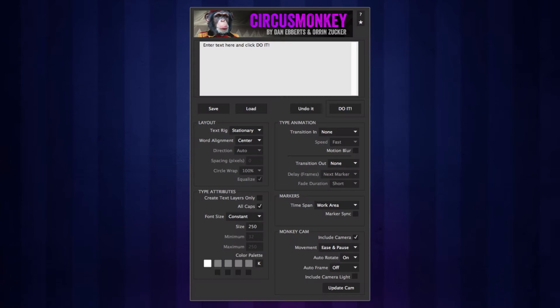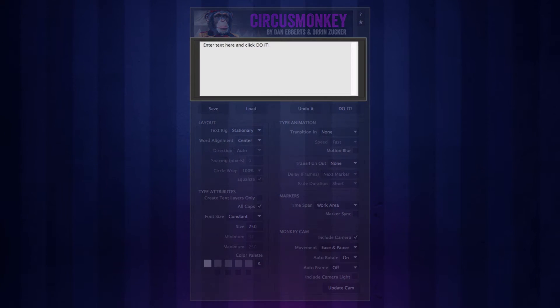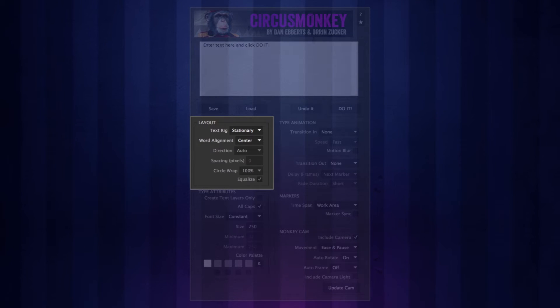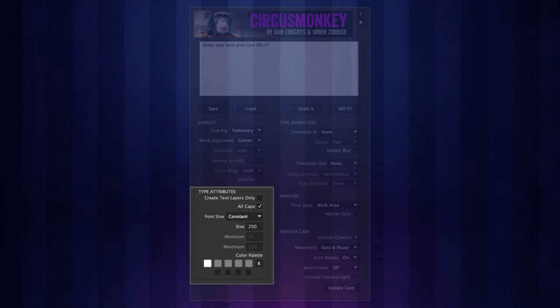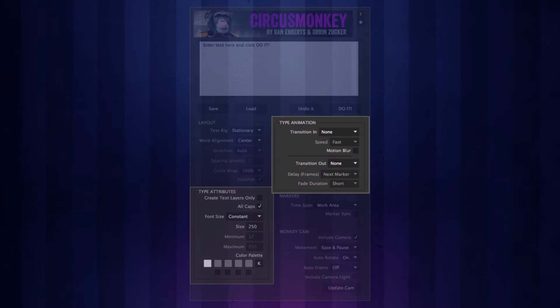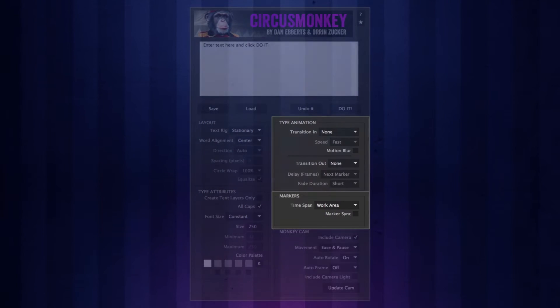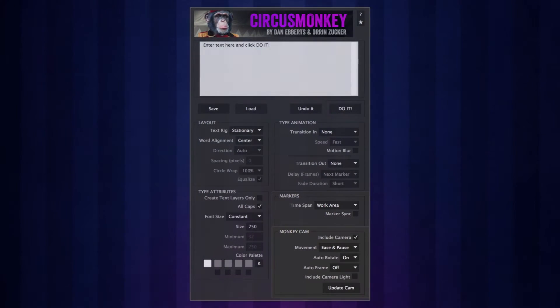The script UI is made up of six sections: the text box, layout, type attributes, type animation, markers, and monkey cam.